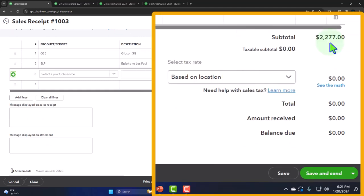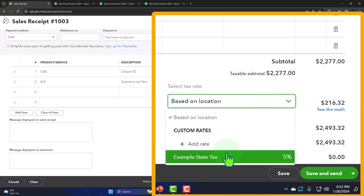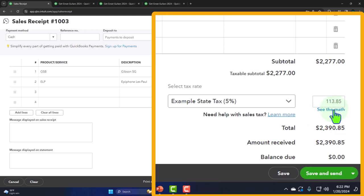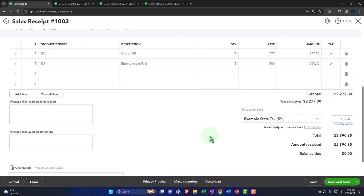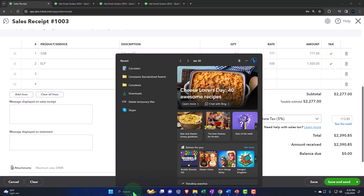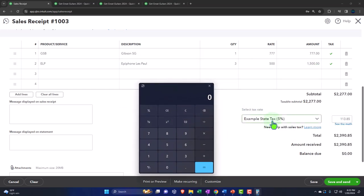The sales tax is being calculated based on location, but I'm going to change it to the generic 5% we set up before. If you don't have that set up, you can see the math here and tell QuickBooks to apply 5%. The rest of the form includes options to add lines, clear lines, add a message displayed on the sales receipt or statement, attachments, print or preview, make it recurring, and customize the form.